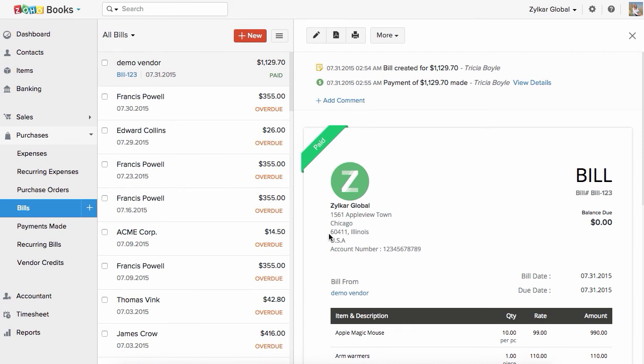We hope this video helped you in creating your first bill. Thank you for watching. If you have any questions, you can always reach out to us at support@zohobooks.com for any further assistance. Thank you.